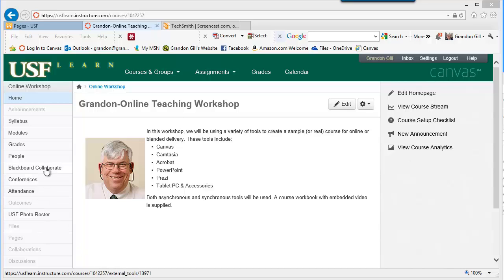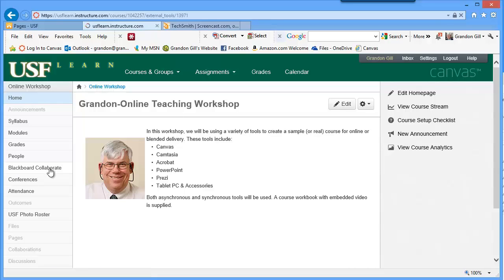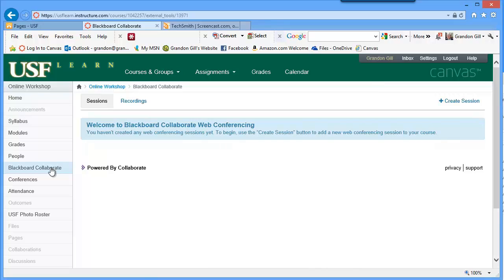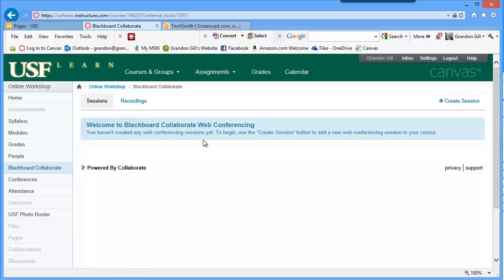Sessions are really easy to do. What we're going to do now is first set up a session and then go into it — me and my tablet, so that I have at least one other participant. You can record sessions, and the recordings are accessible through the Blackboard Collaborate link. Note that this is not a default link on your menu, so you may have to go into settings and drag it up.